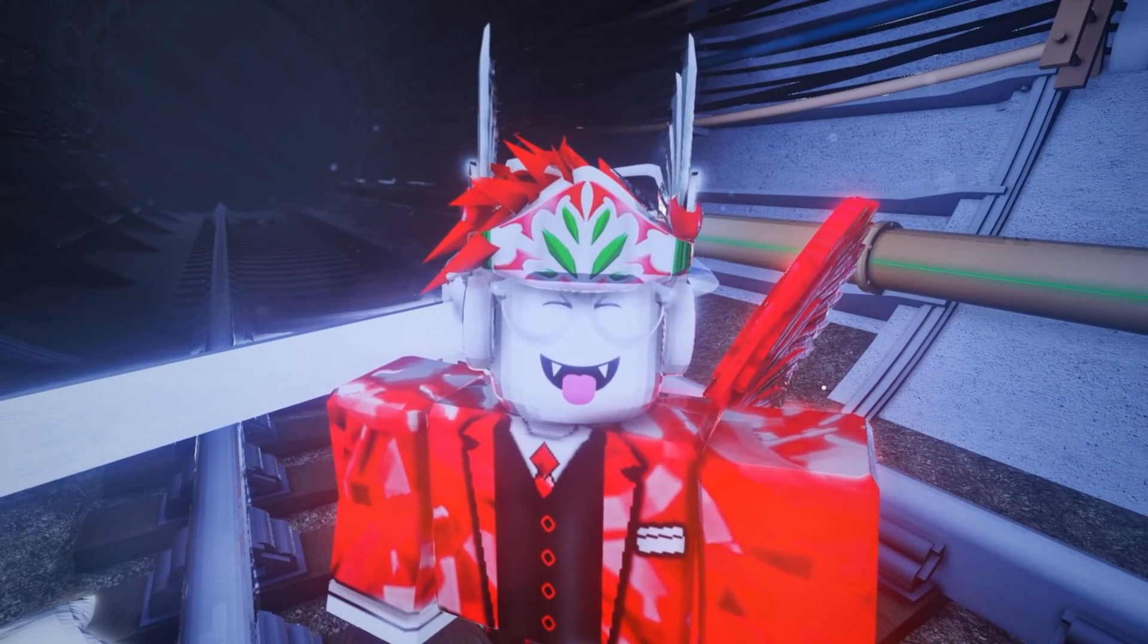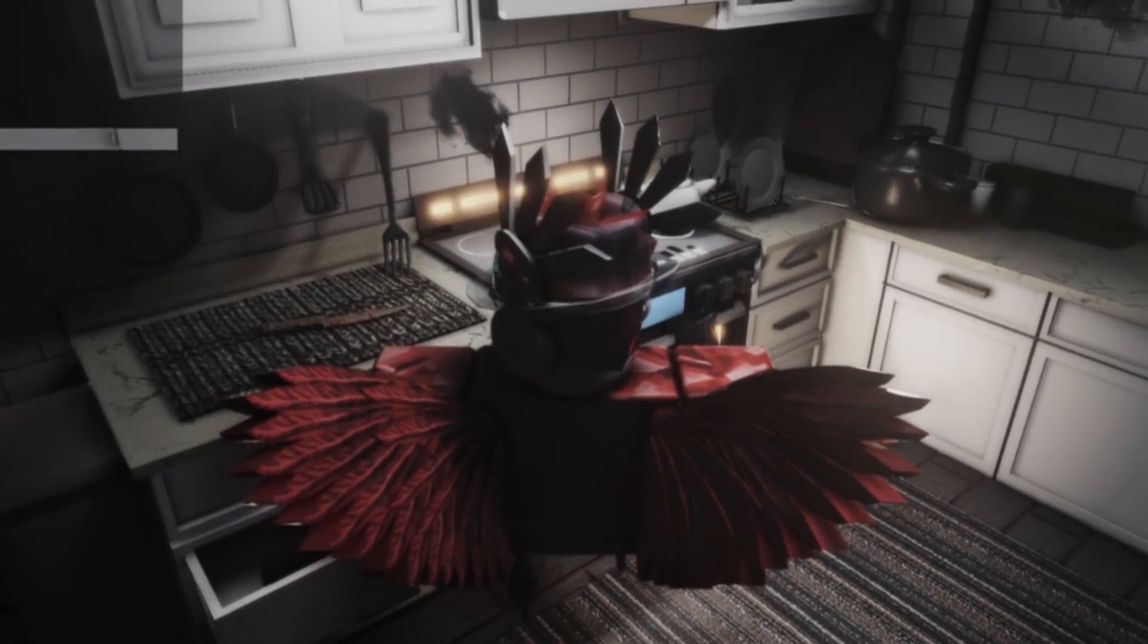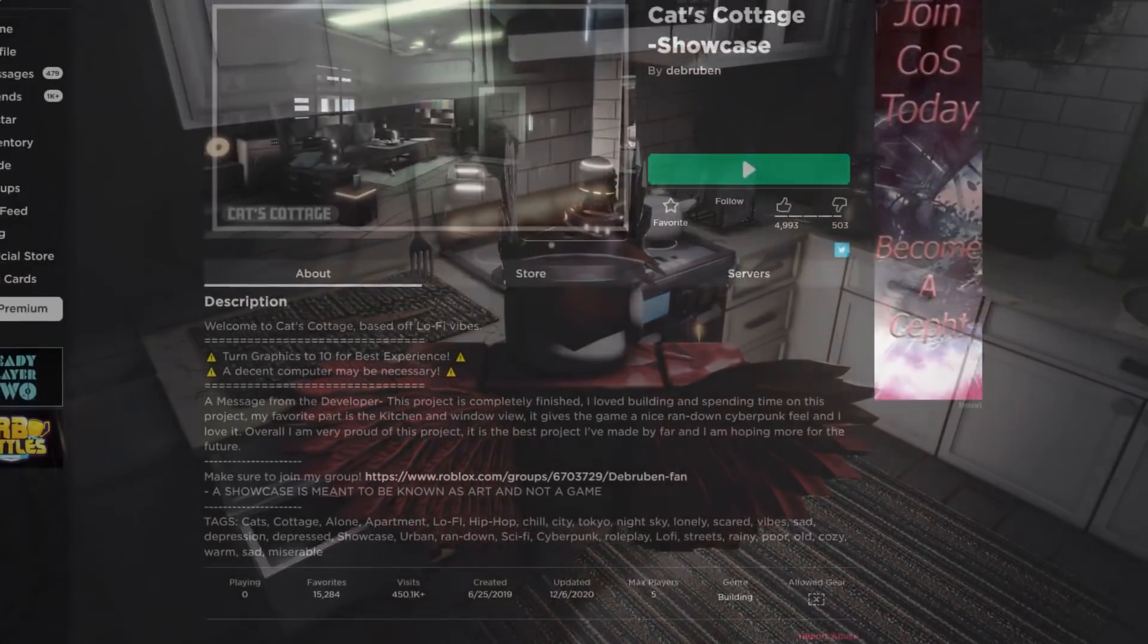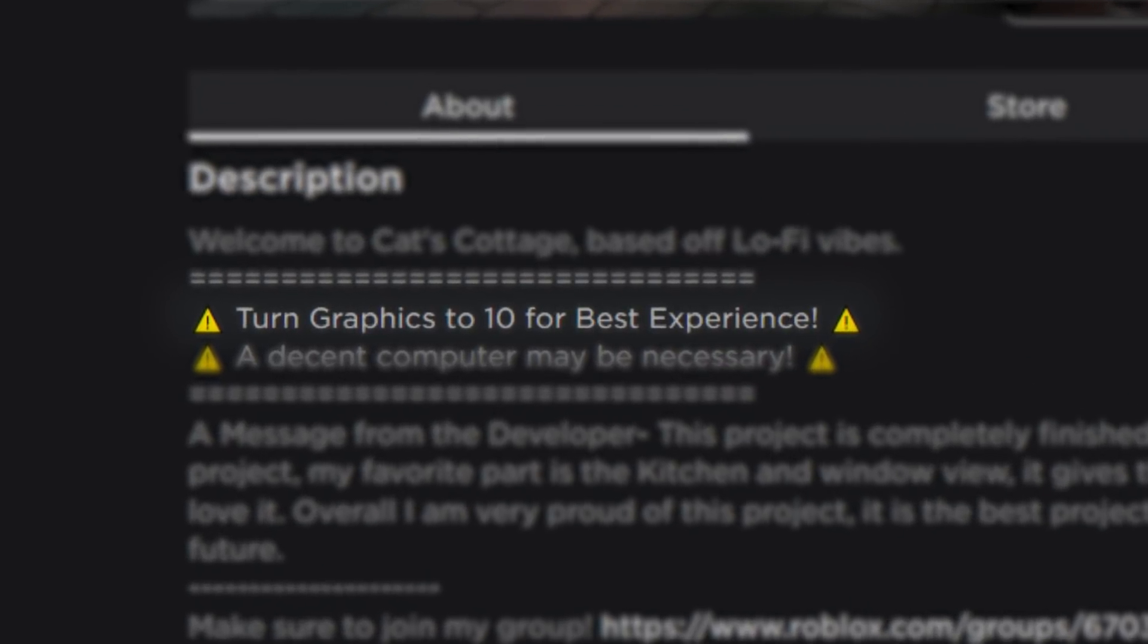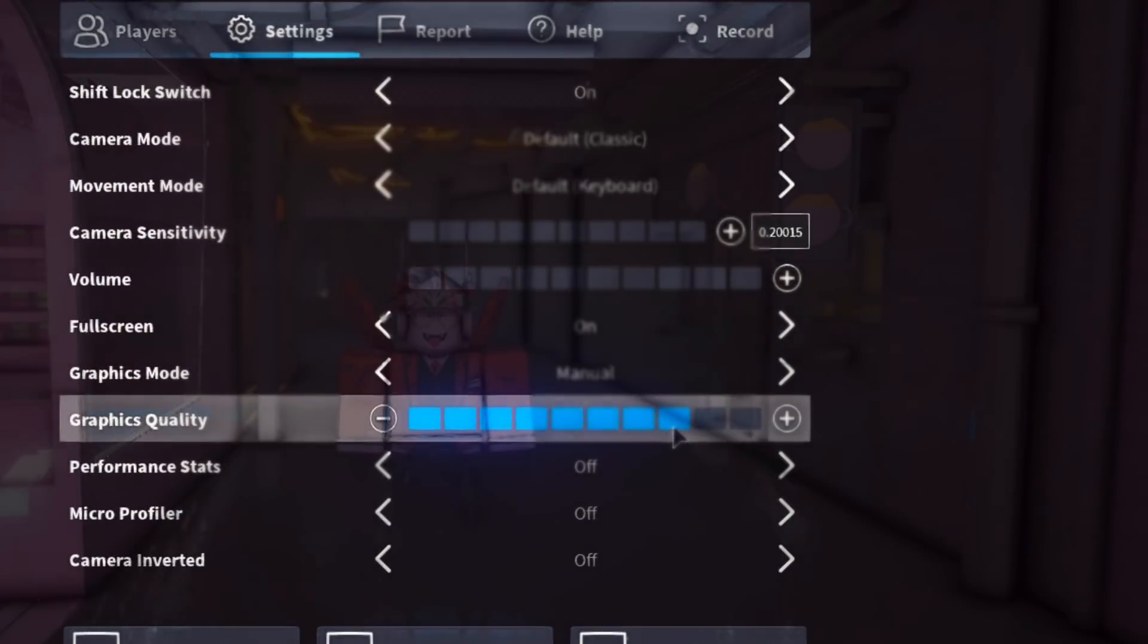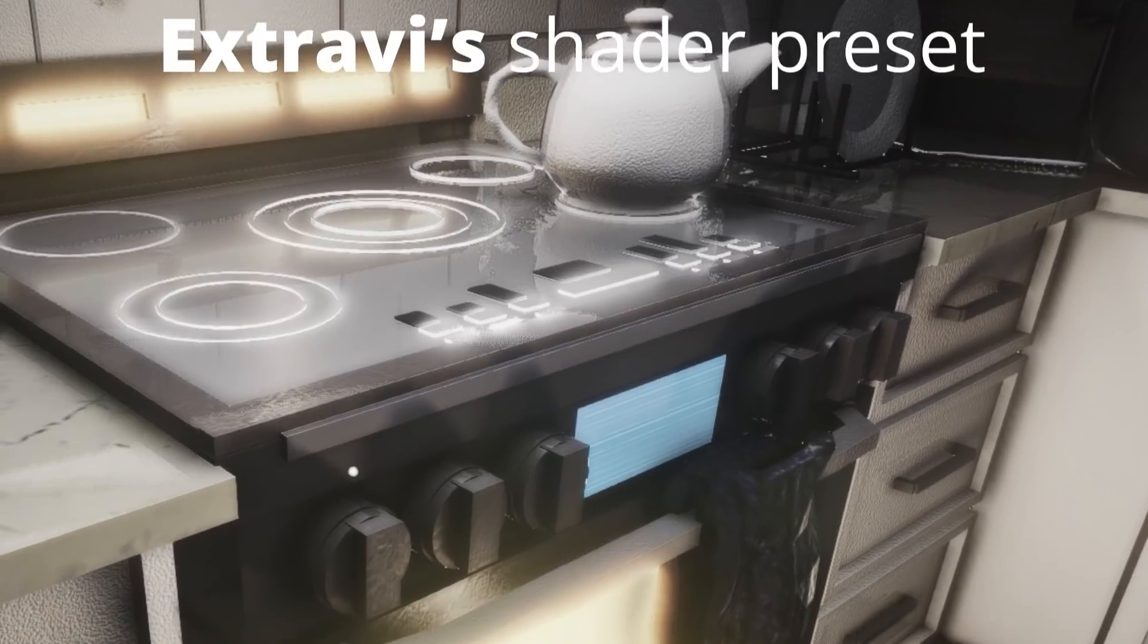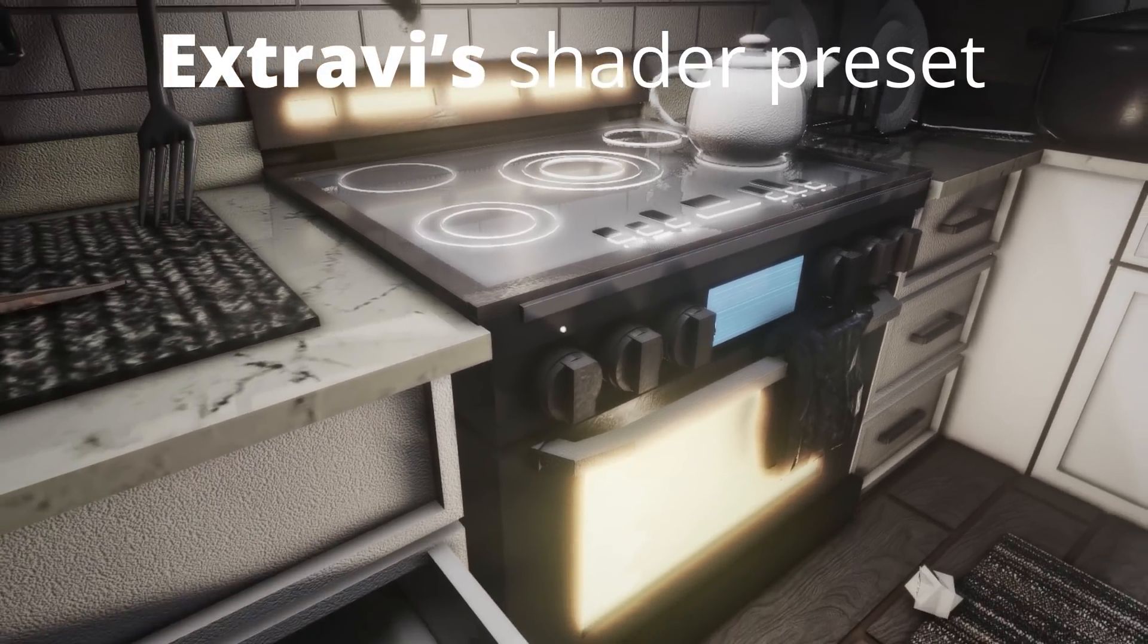Now I will show you a comparison in another game. The description of this game says put your graphics quality on 10 for the best quality, but we of course know better. So as you can see over here, you can see a lot of reflections. It kind of looks like everything is just wet.